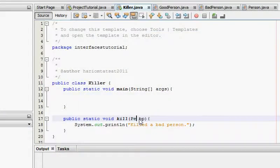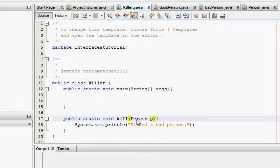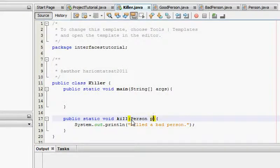Now the kill method is going to take a parameter P of type Person. You would say, 'Person is not a class, how can you have it there?' Well, I'm not creating an object — I'm just defining a parameter of type Person. This means you can pass all of the classes which are of type Person.